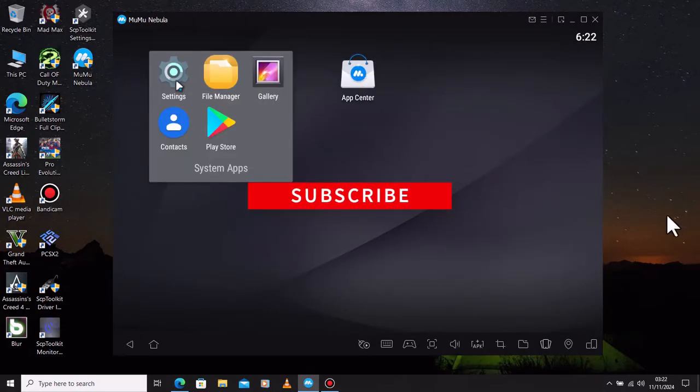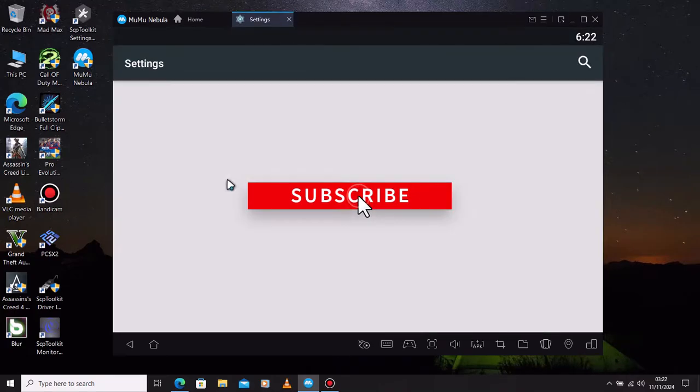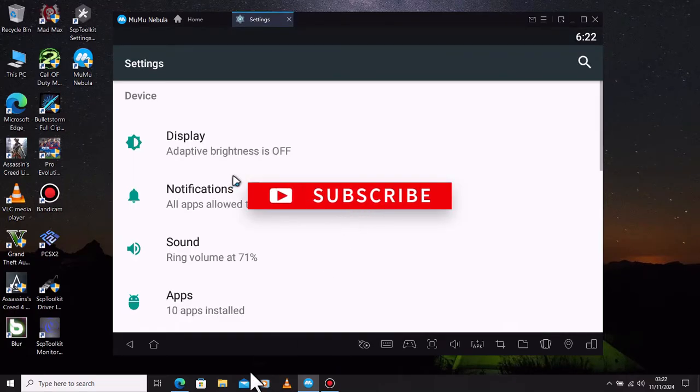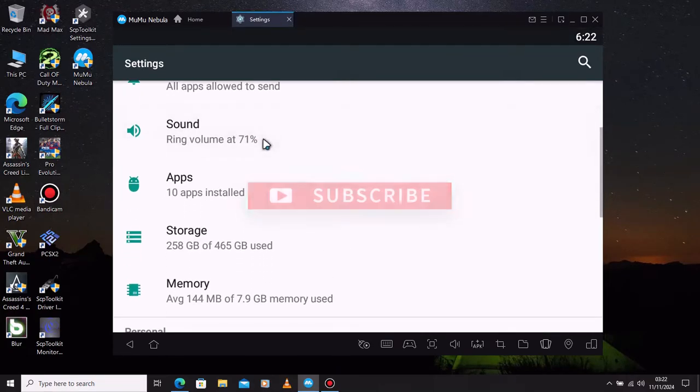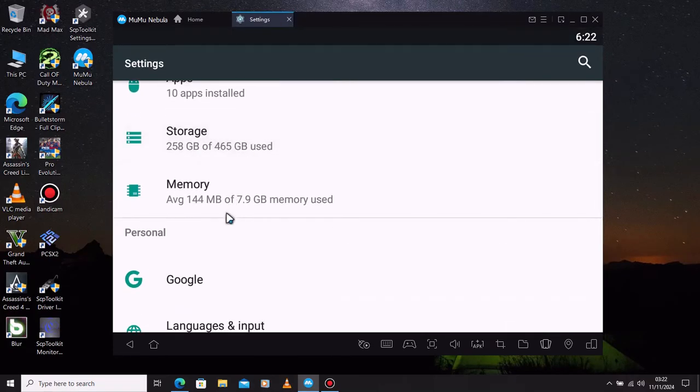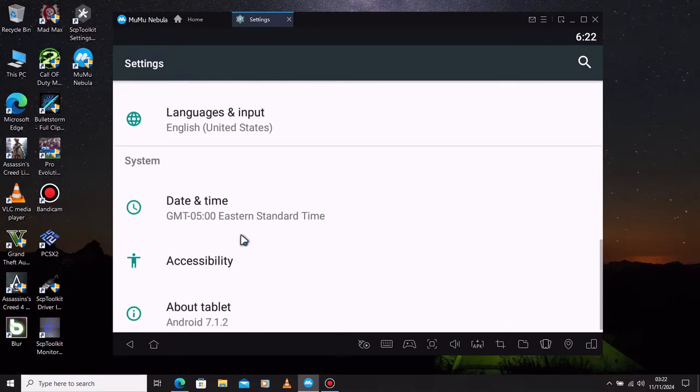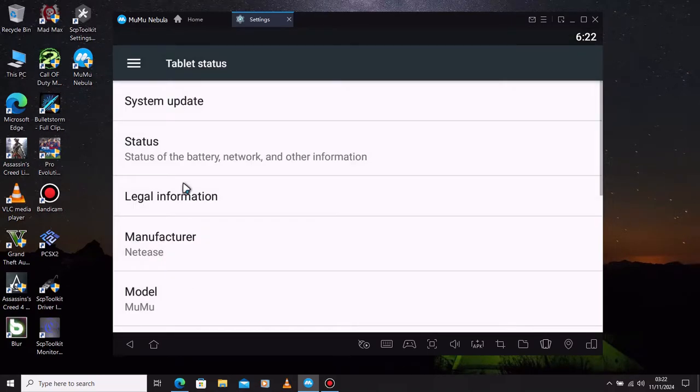So if you find this video helpful, click the like button and subscribe to my channel for more tutorials like this. See you guys in the next one, peace out.